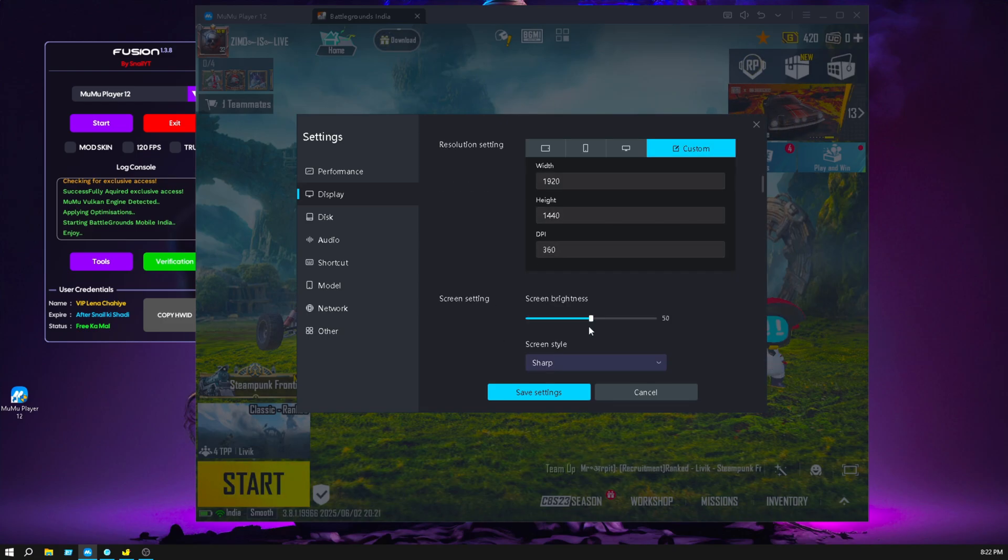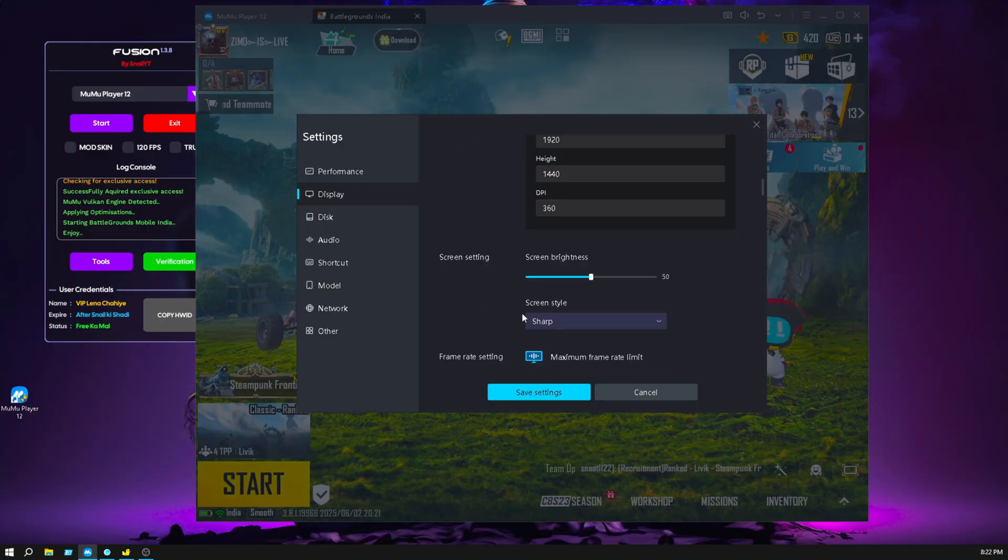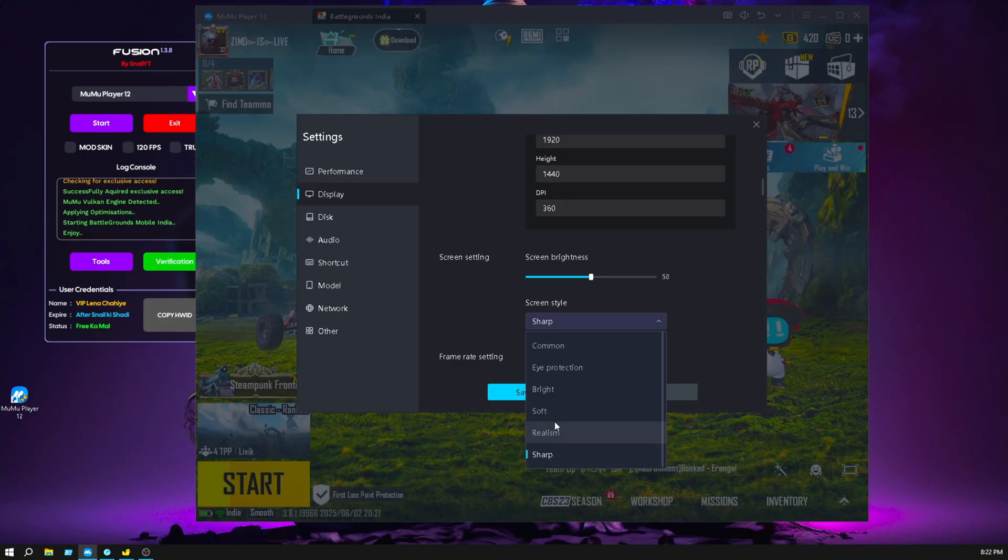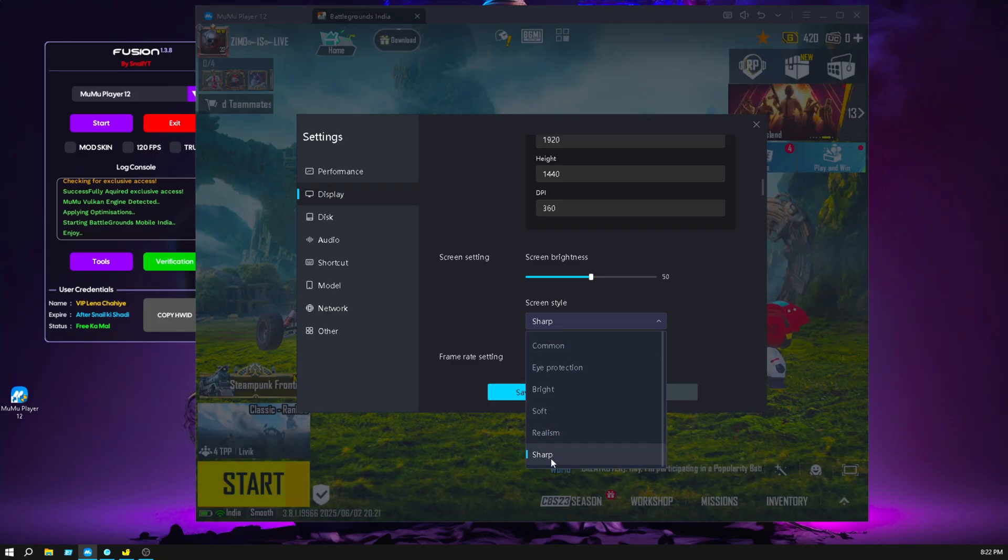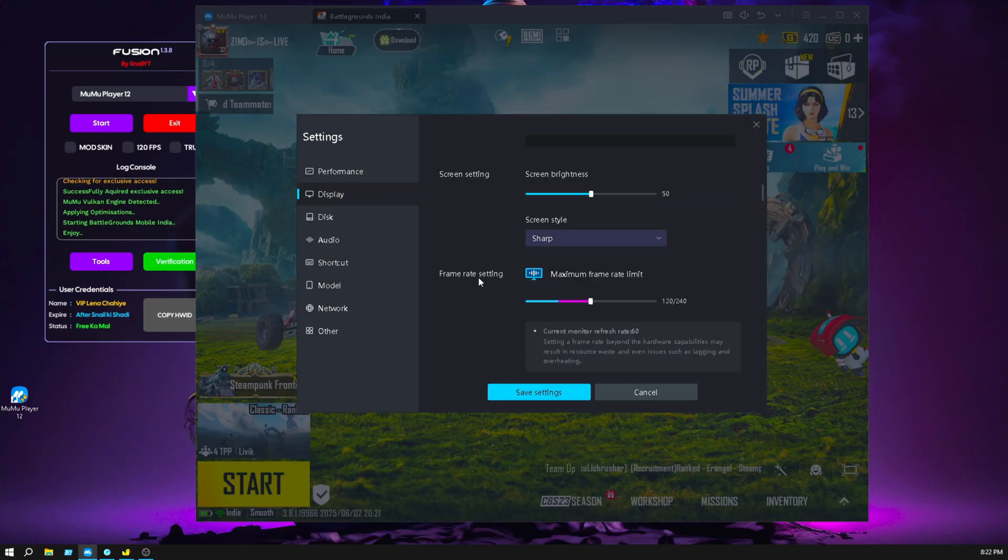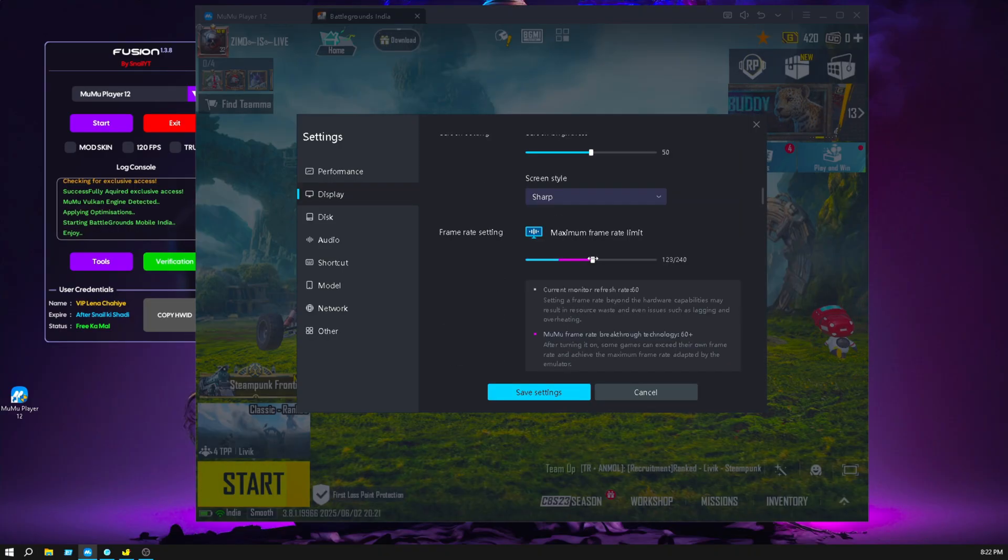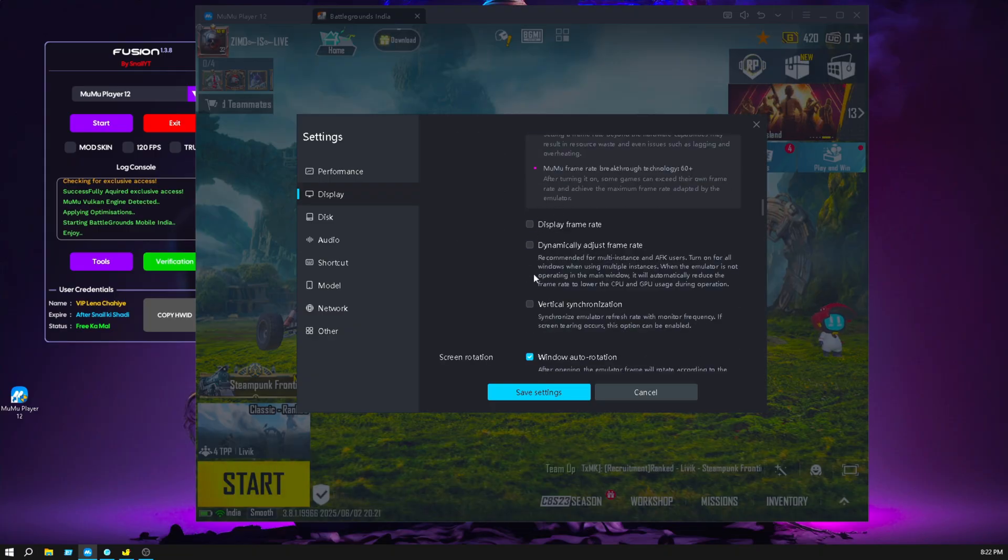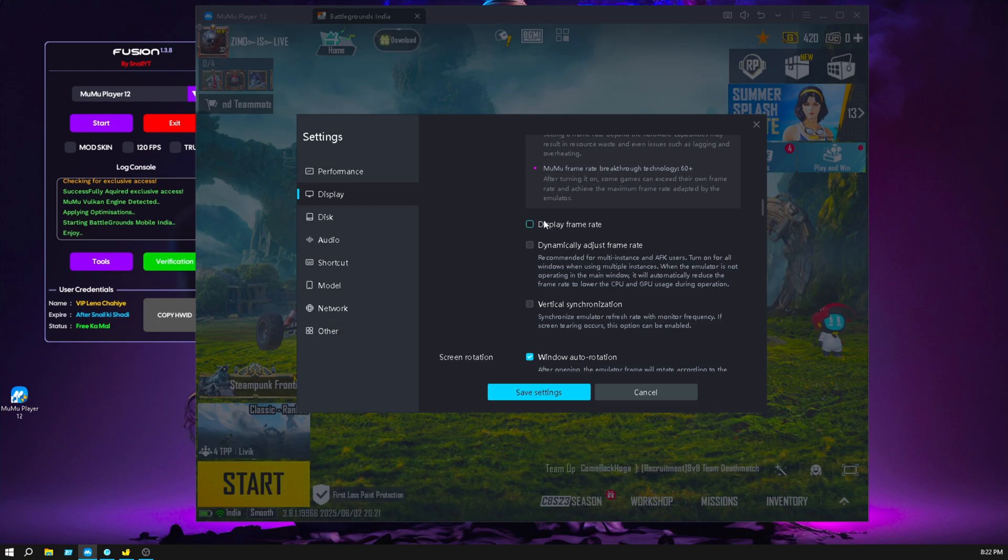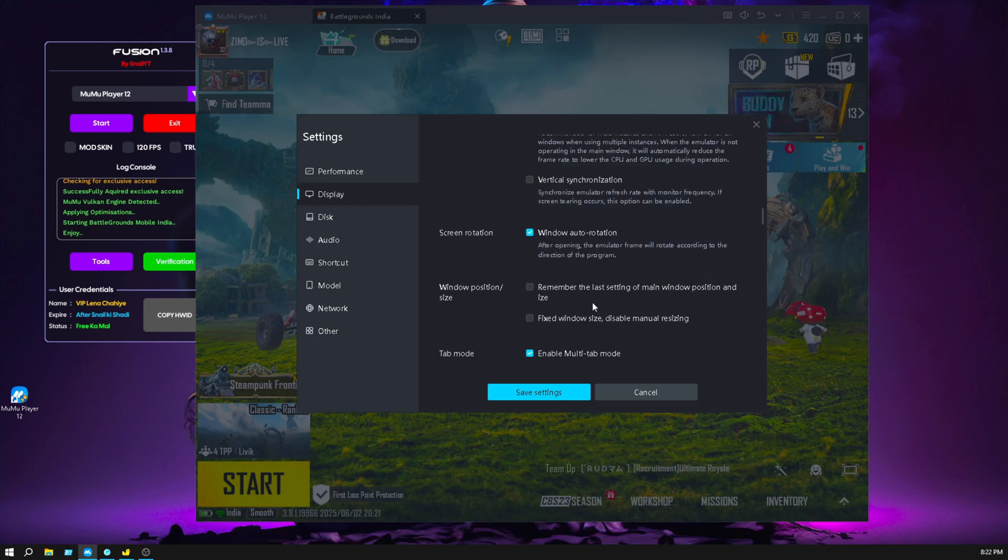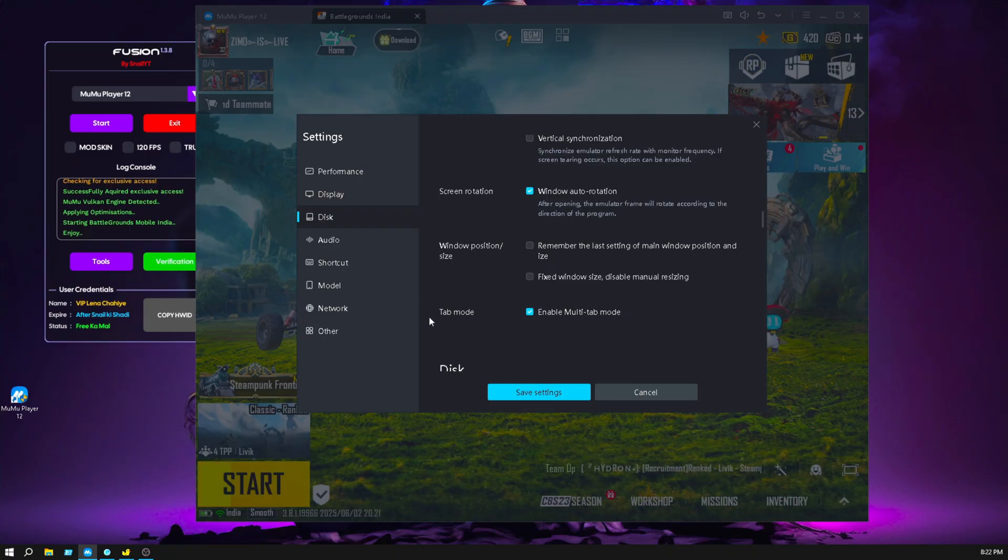For screen DPI, I keep it default at 50, and screen type I play on sharp, it's totally on you which one you prefer. I play on sharp and maximum frame rate I keep it 120. If you have a low end PC, then go with 60. And don't turn on this display frame rate dynamic adjustment. Click on Windows auto rotation and copy my settings tab mode on.